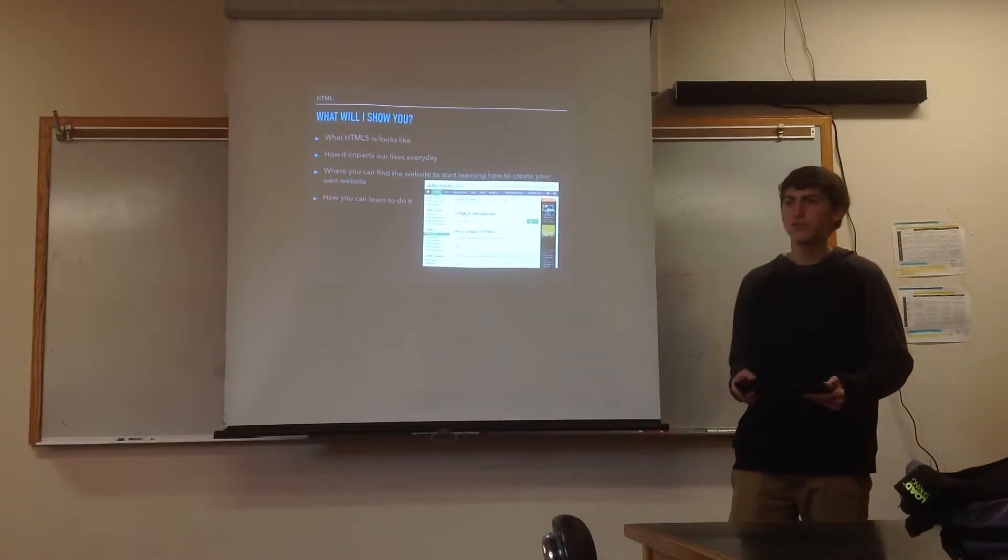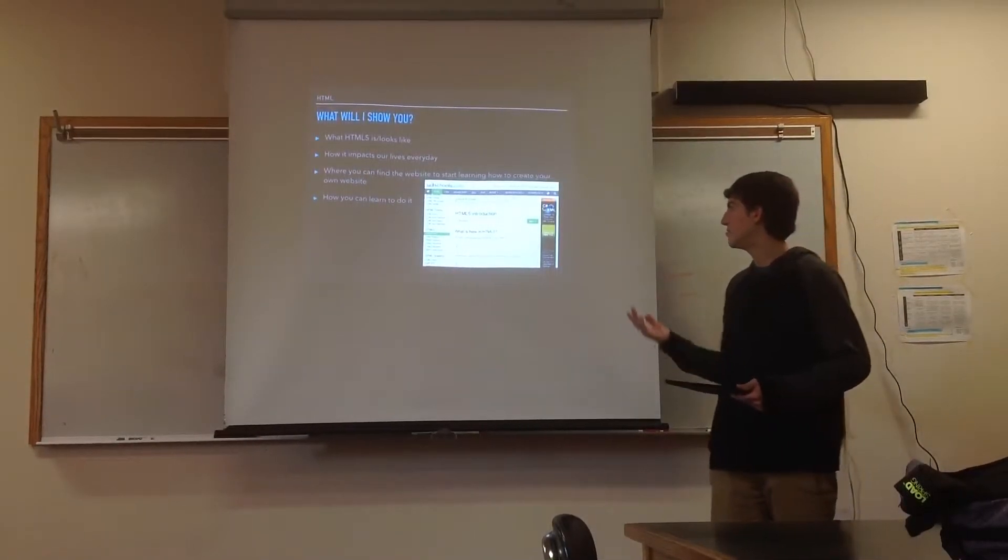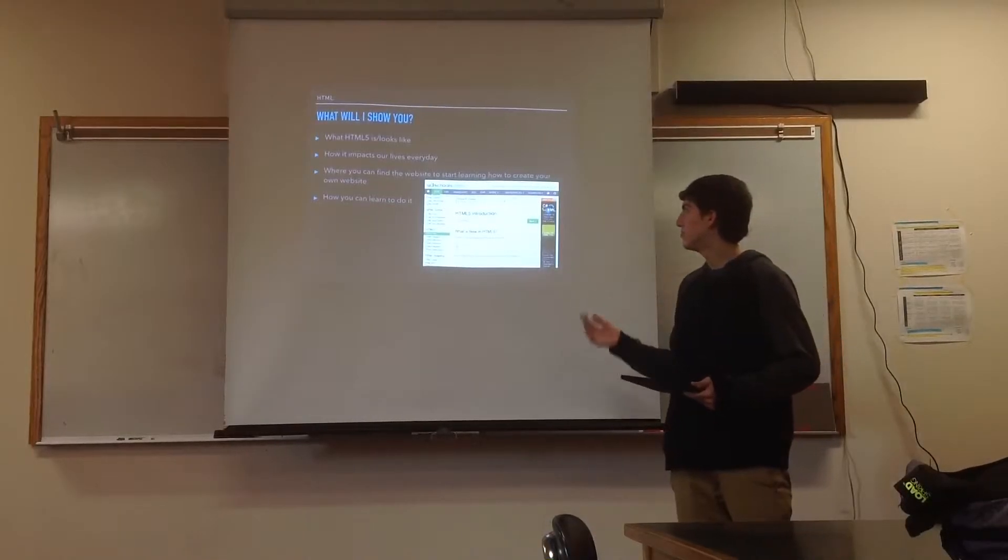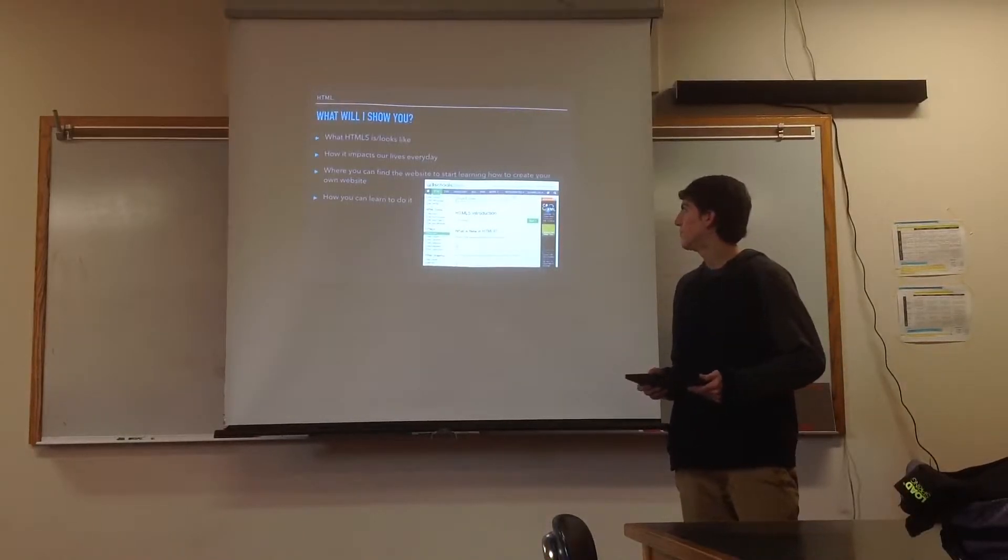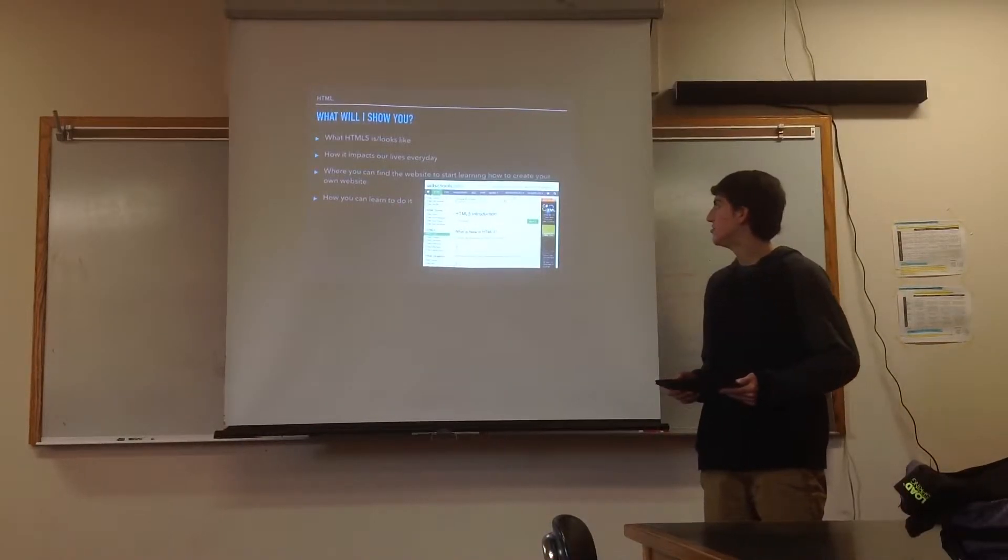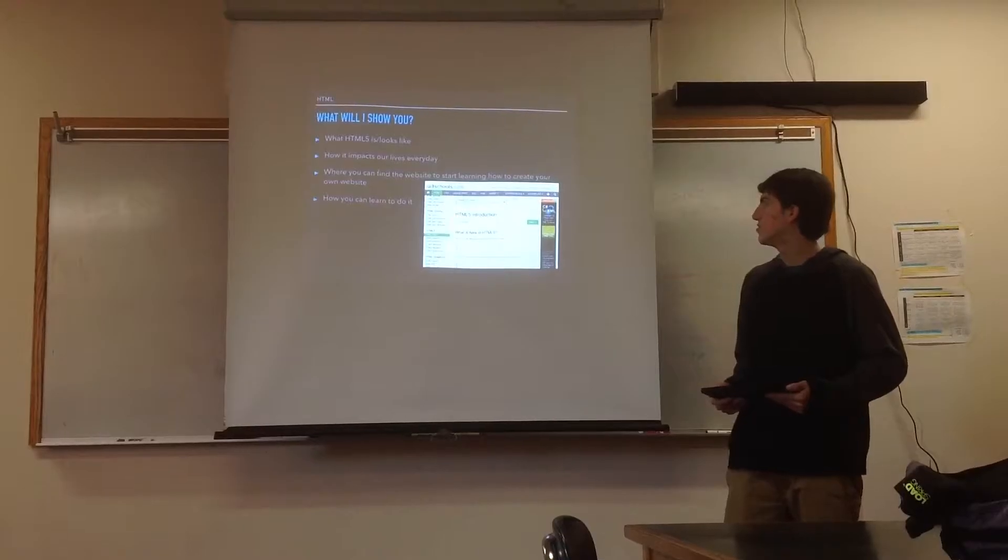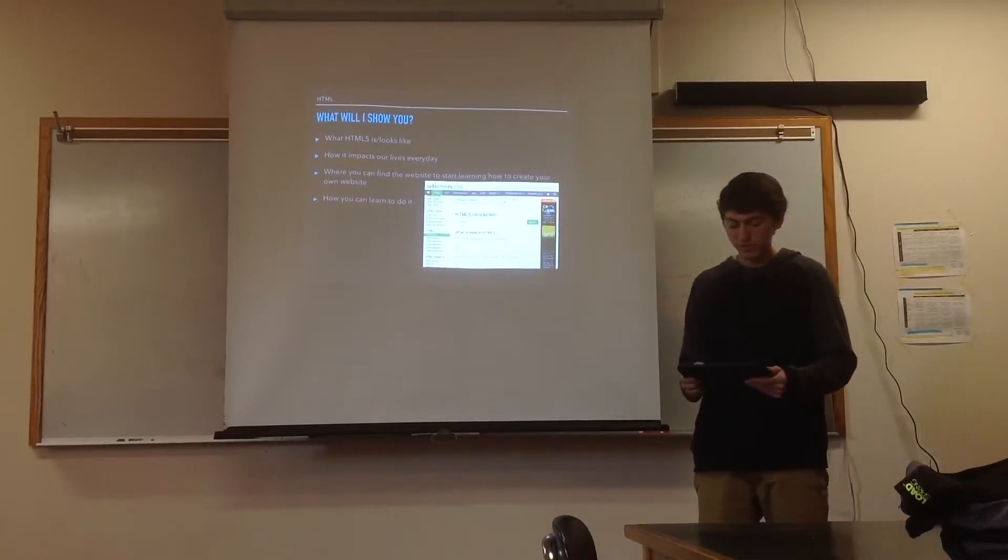The website you can use, as I said, is W3Schools.com, and it teaches you HTML, CSS, JavaScript, and so forth.